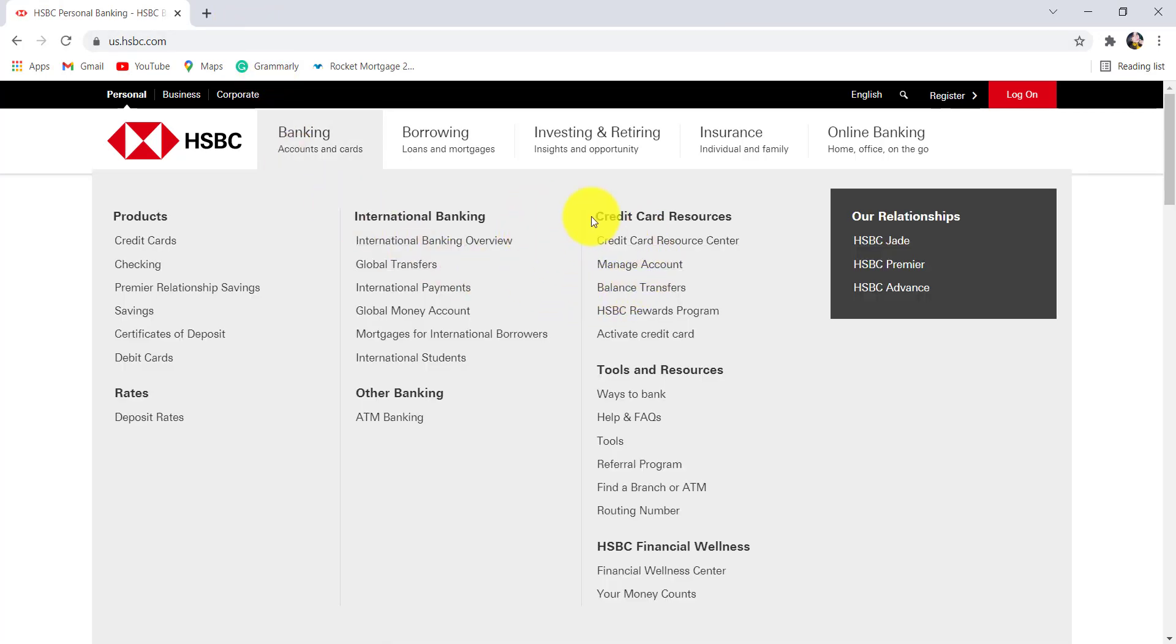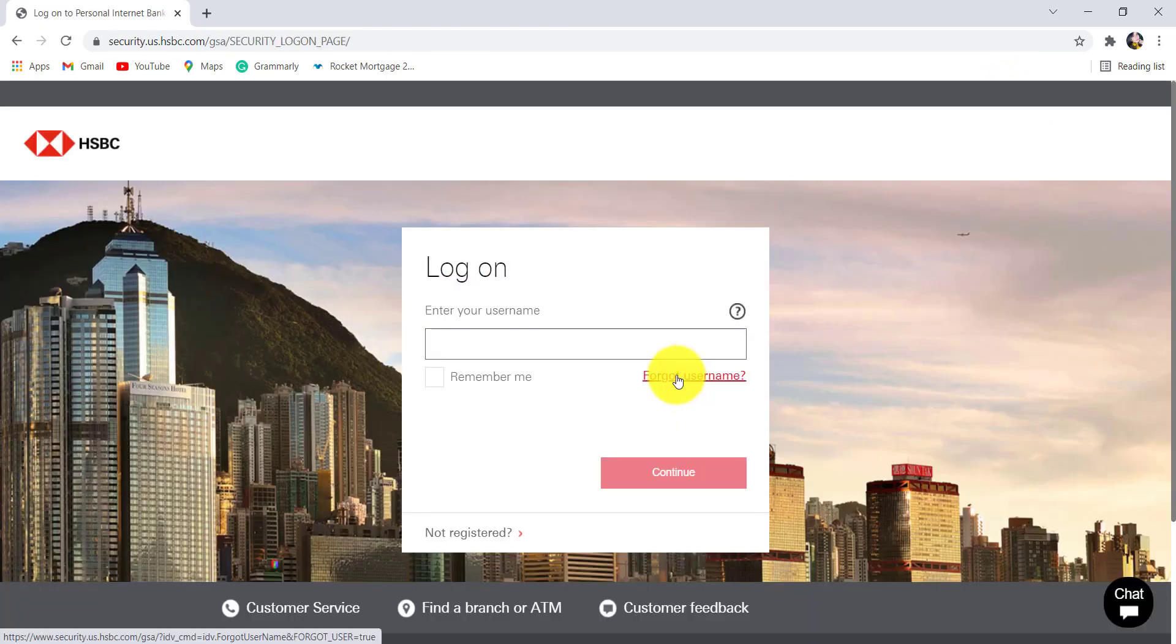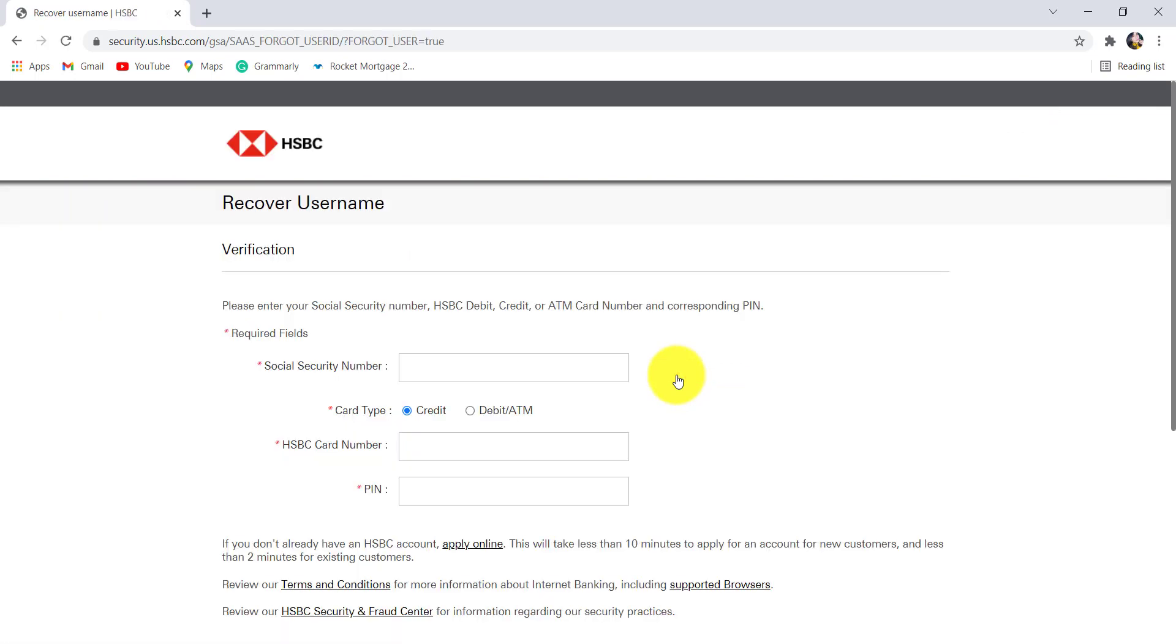Then click on the log on option that can be seen at the top right. After that, click on forgot username. You'll then be redirected to this page where you'll be asked for your Social Security number, HSBC debit, credit, or ATM card number, and corresponding PIN.